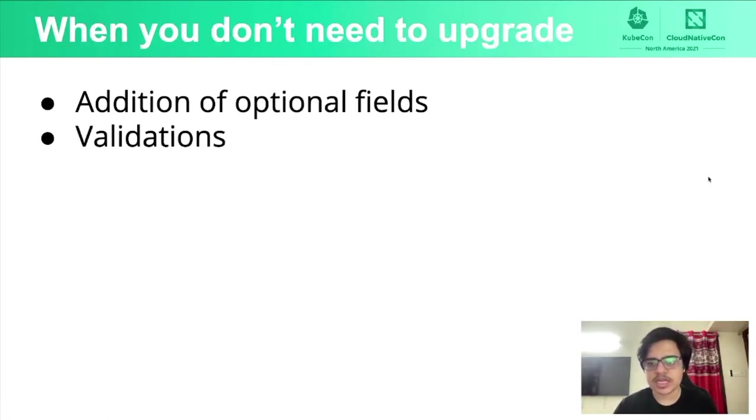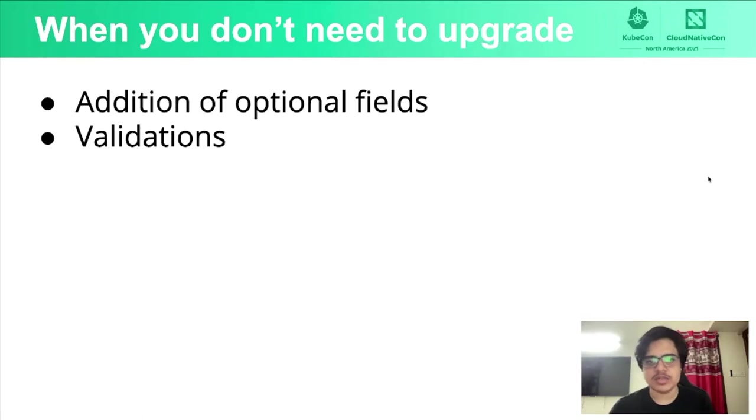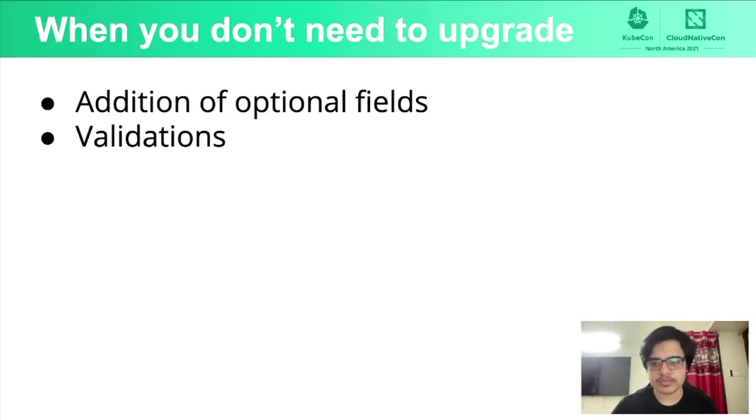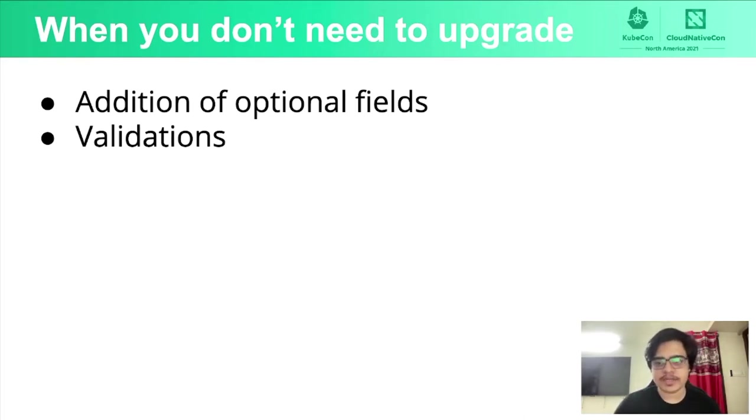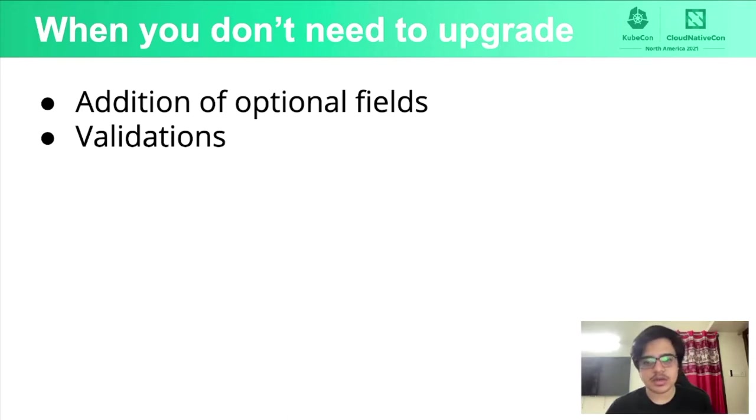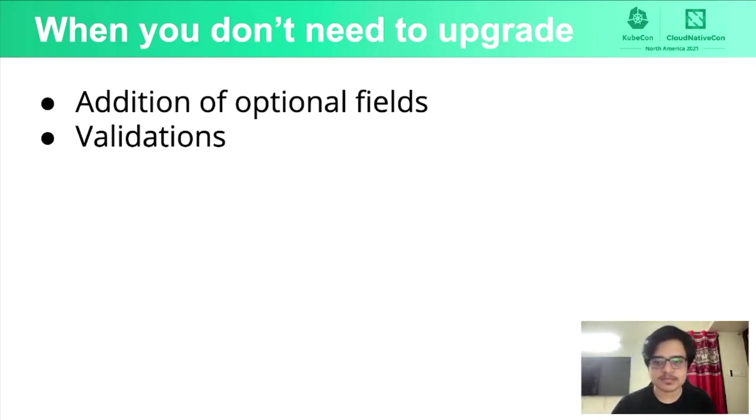There are times when you don't really need to upgrade as well and that's when you want to add optional fields as that wouldn't break the end user specs and change validations. And by that, I mean some validations which don't break the existing defaults of the specs.